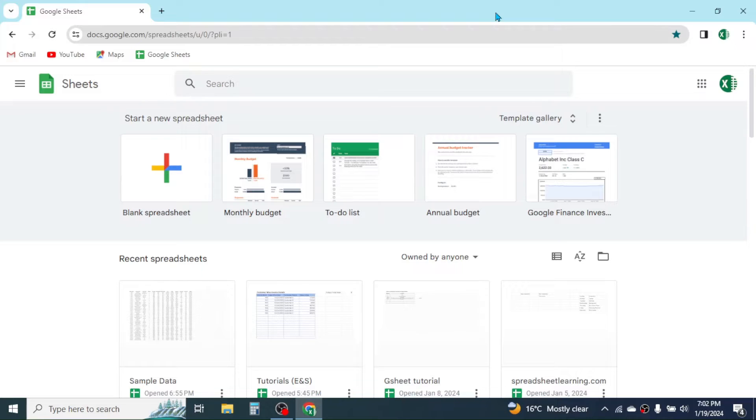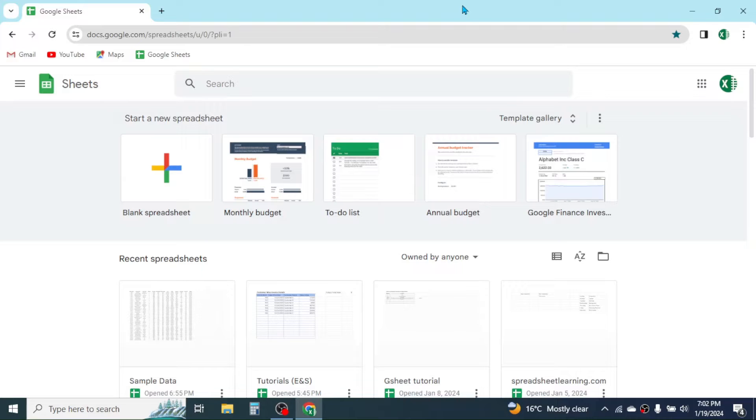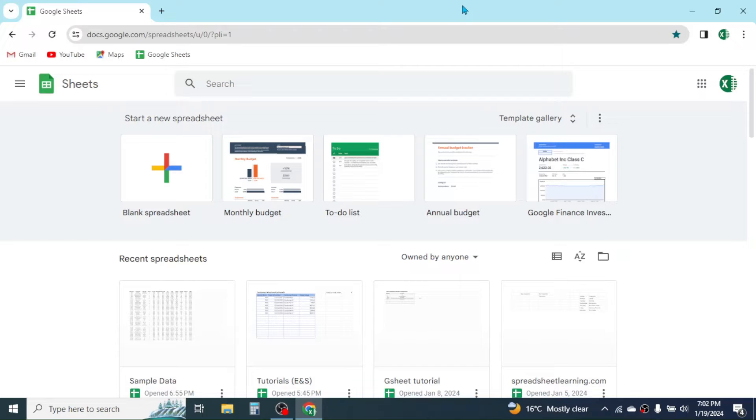To use Google Sheets, you need to have a Google account. First of all, open the Google Chrome browser on your PC. Here I have Google Chrome browser already opened. You can do this in Microsoft Edge browser too, but I recommend you use it in Google Chrome browser because Google Sheets and Google Chrome are both developed by Google.